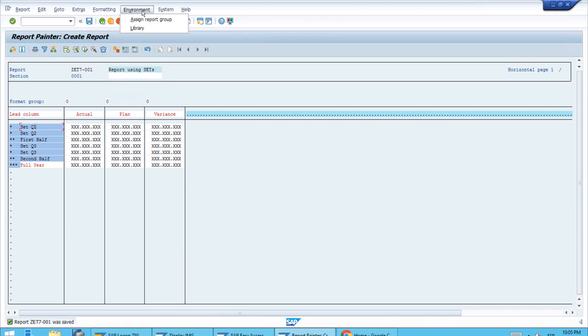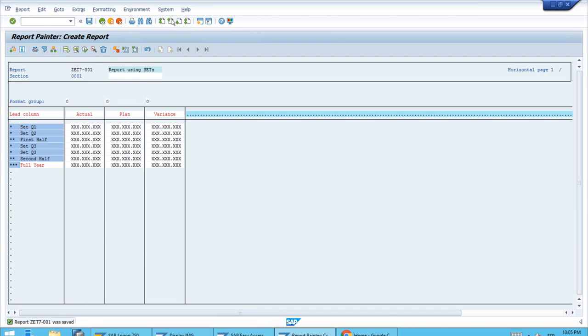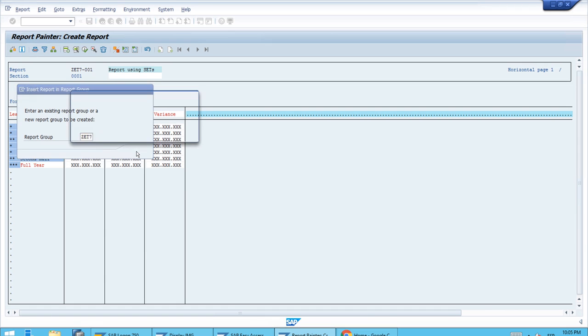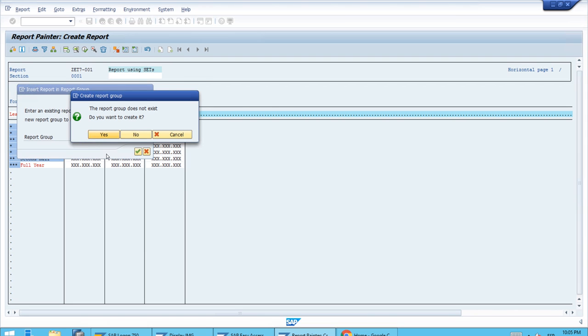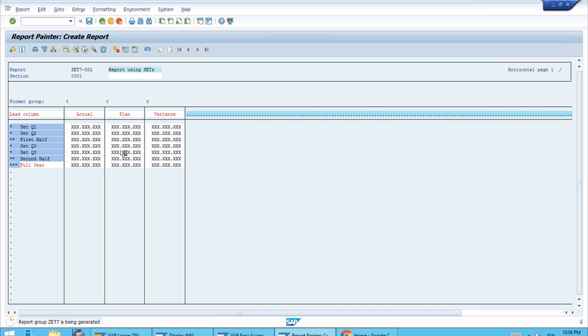Before we run, let's assign this to a report group. We will create a new group just for this report. Let's enter the ID. The system will ask if you want to create it. Let's say yes because this is a new report group. Let's execute and the system will compile.